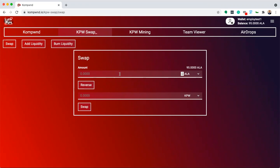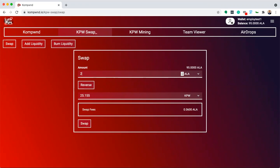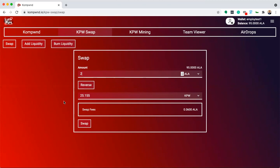Put the amount of ALA you wish to exchange for KPW, and the application will quote what you will receive. For this swap, I will receive 25 KPW.